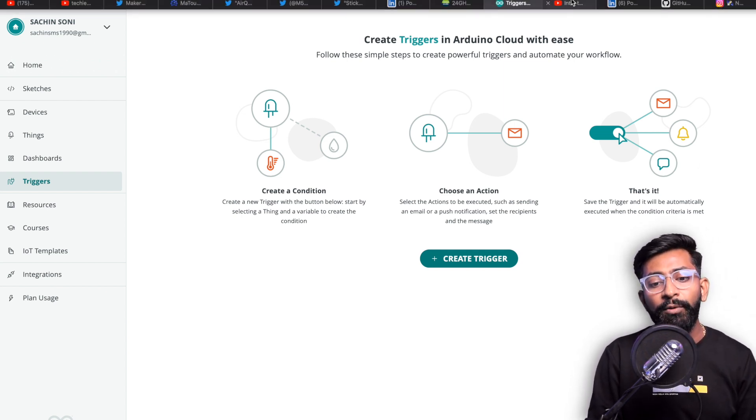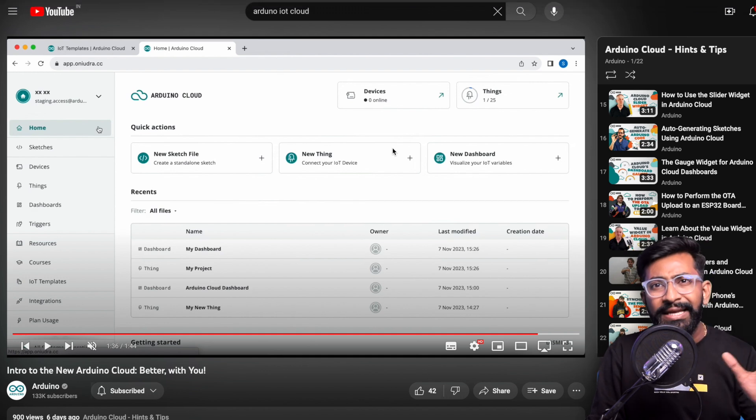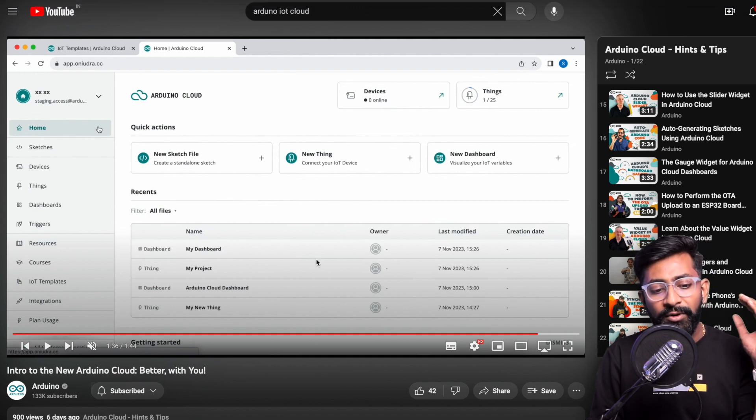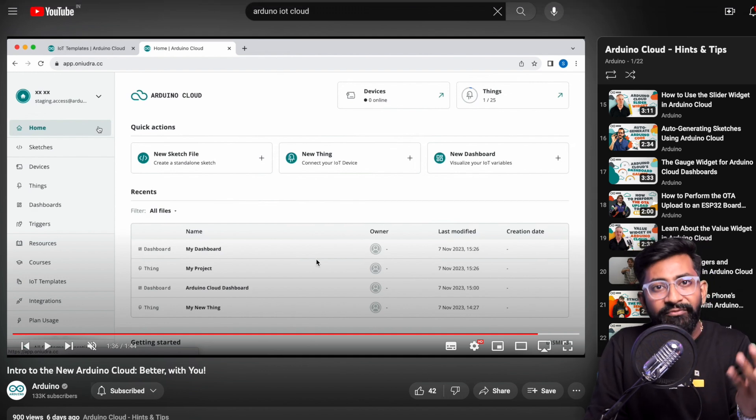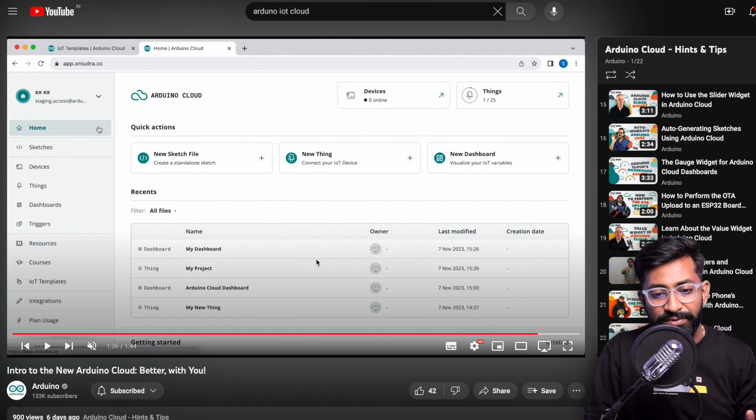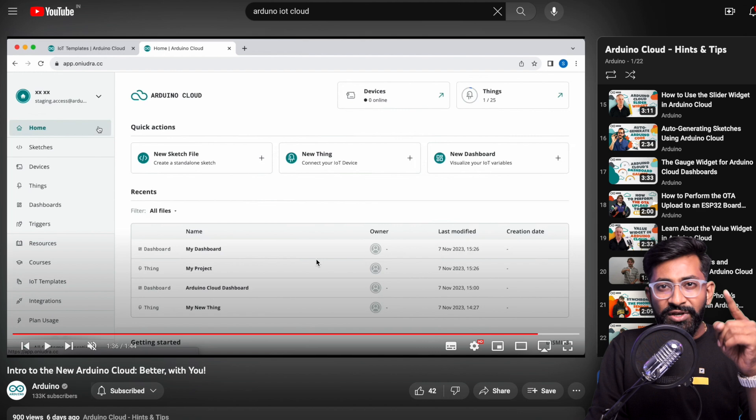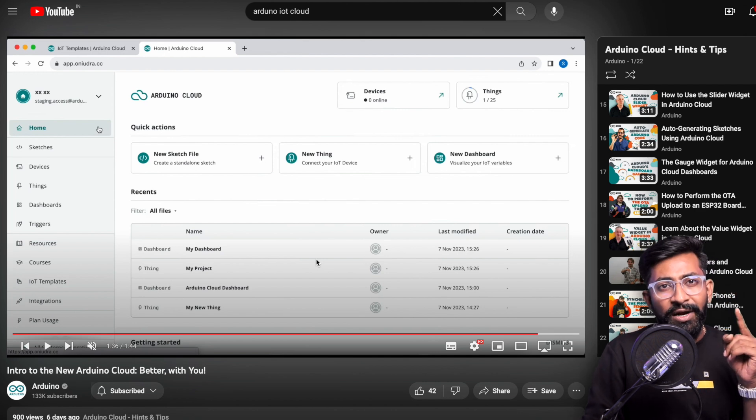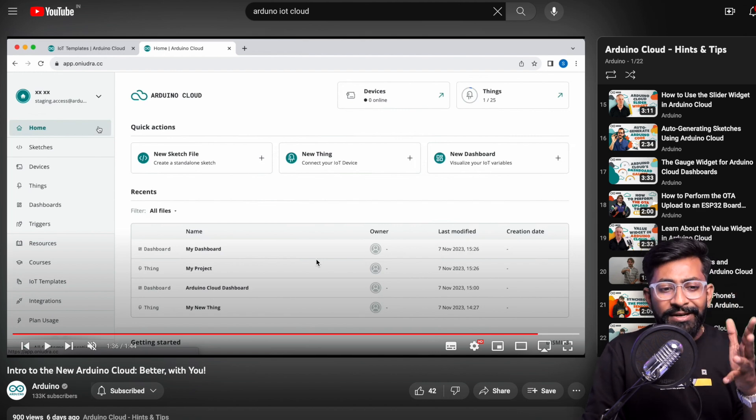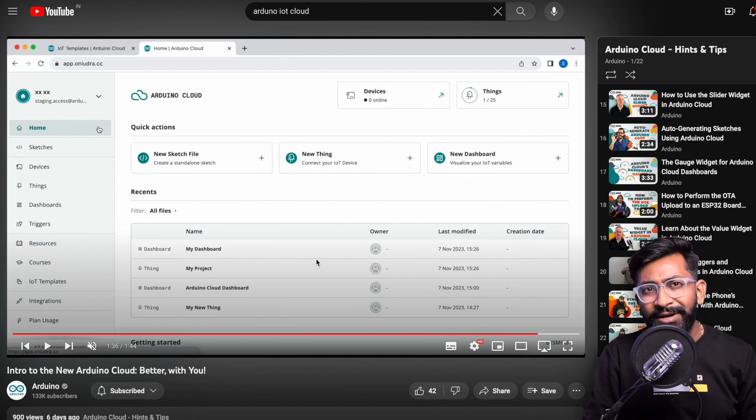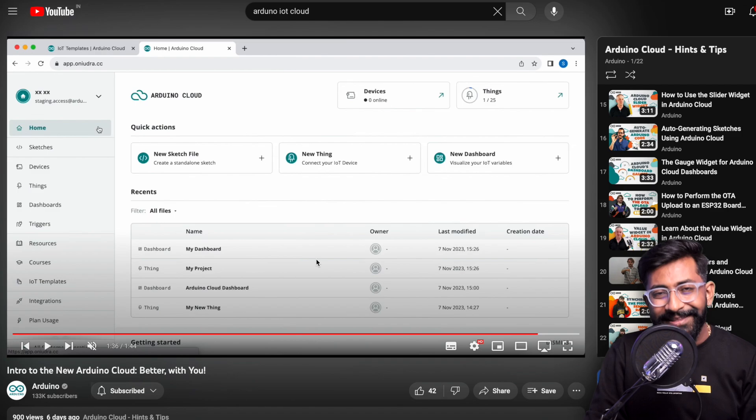They also published a video covering all the latest updates whose link will be in the description. If you have used Arduino IoT Cloud you can definitely check this out because they have a lot of new things in their platform now.